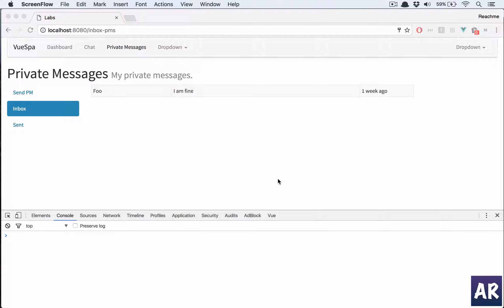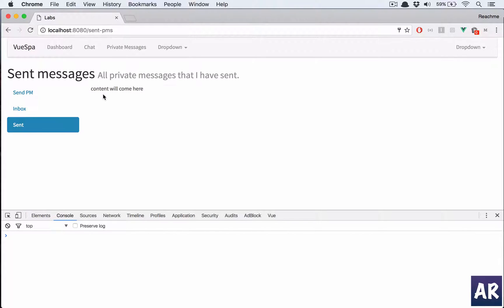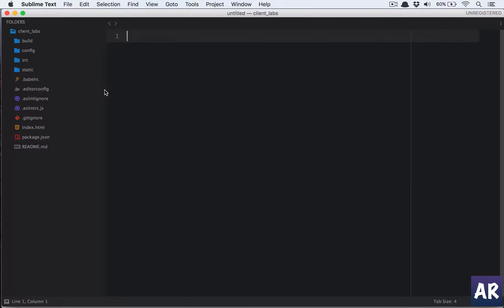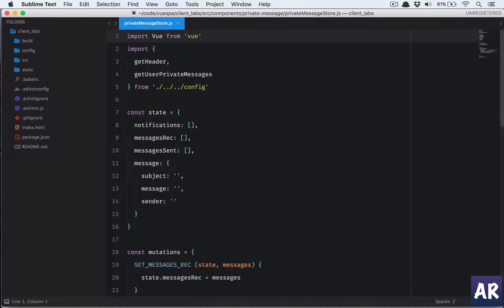Welcome back guys. In this video we are going to handle the view of an individual message and also quickly set up our sent route, which is not currently displaying any content. To do that, the first thing we are going to do is go to our store and create the actions and mutations.